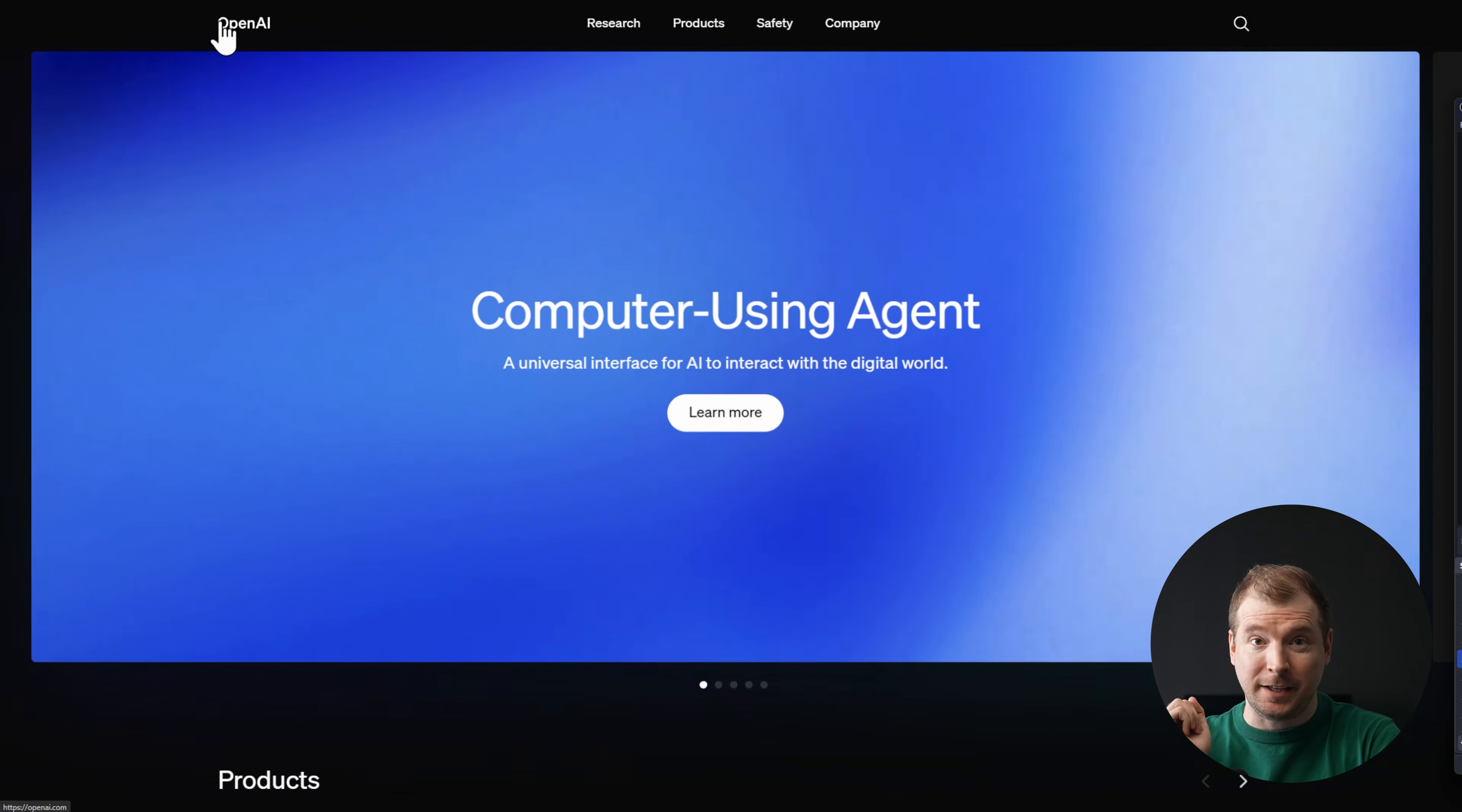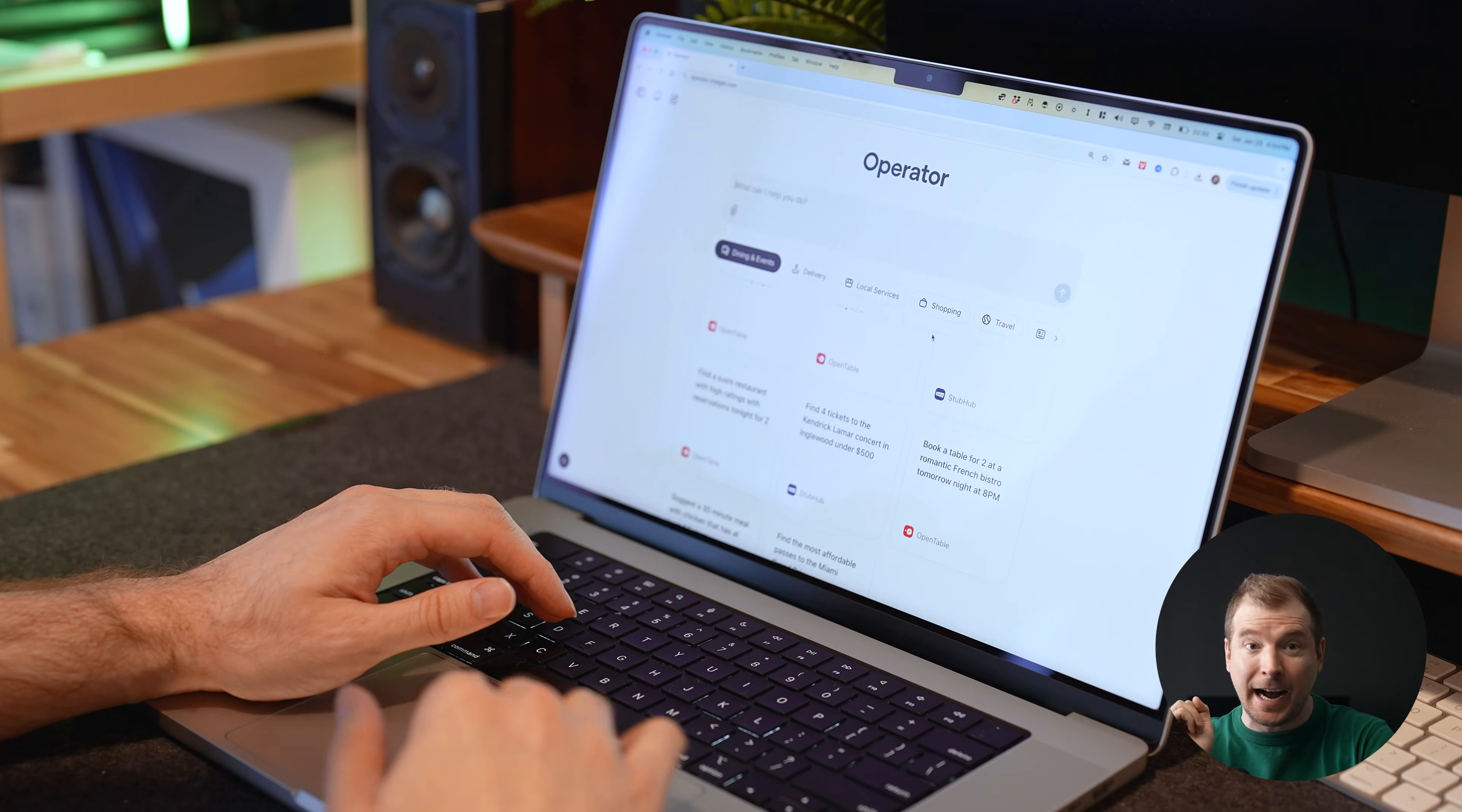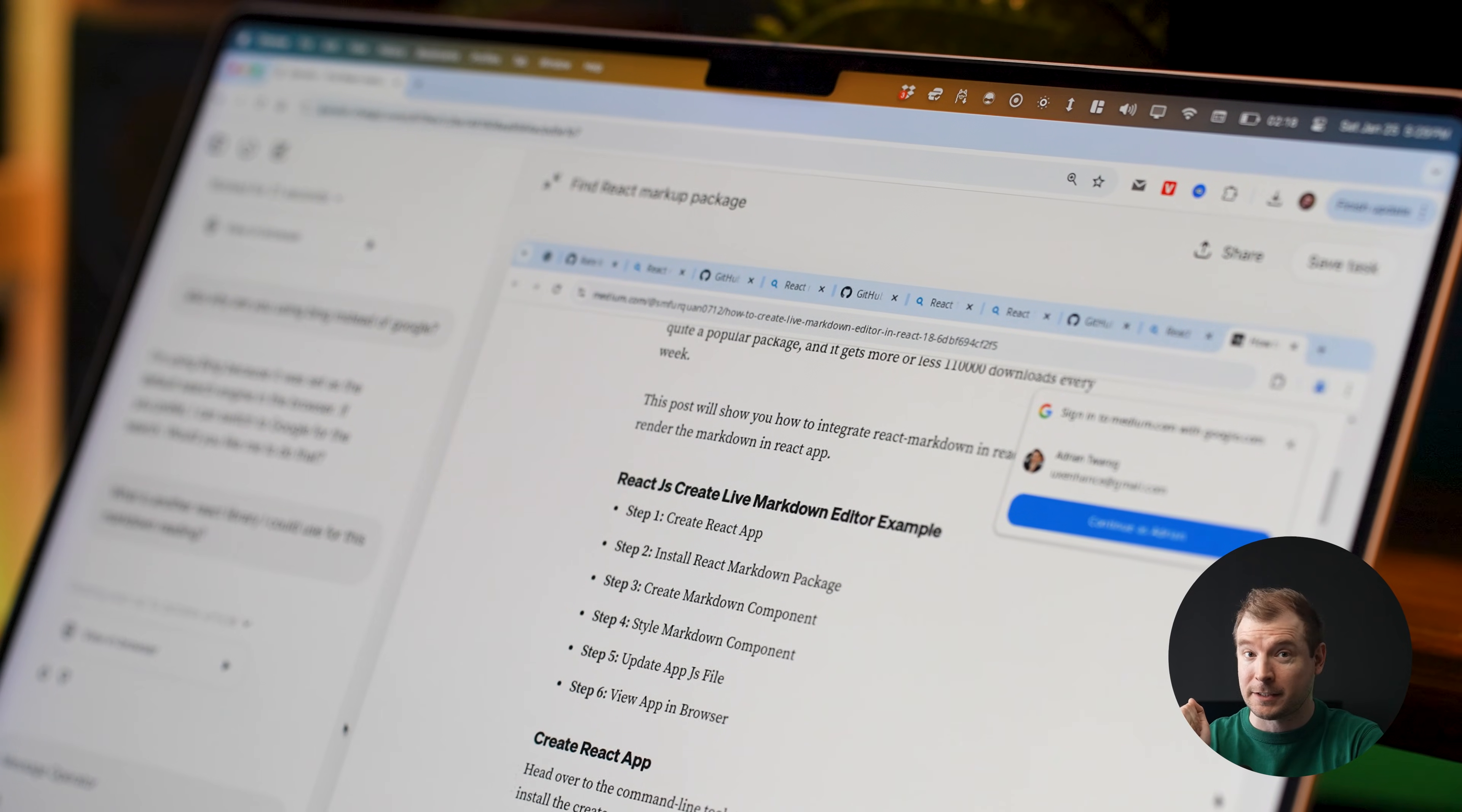OpenAI just released its open preview for Operator. It's an AI agent that actively interacts with the digital world, well websites, and completes tasks for you.